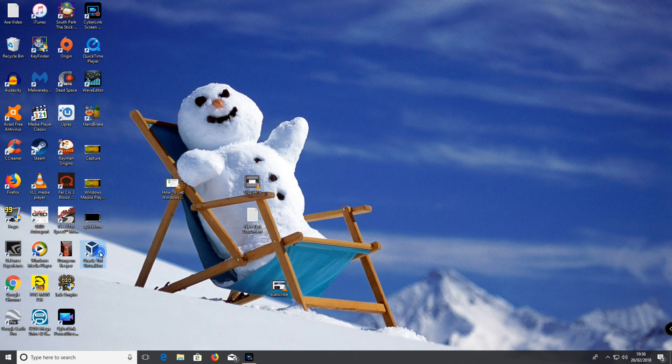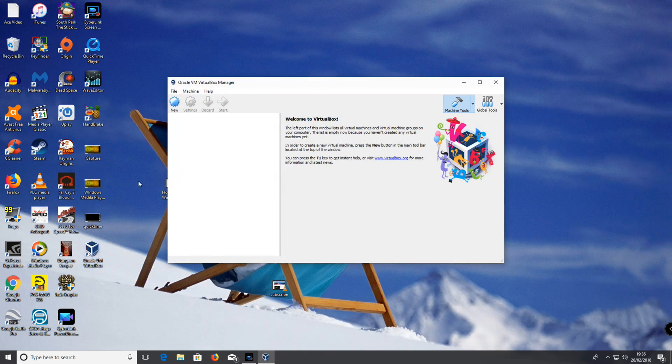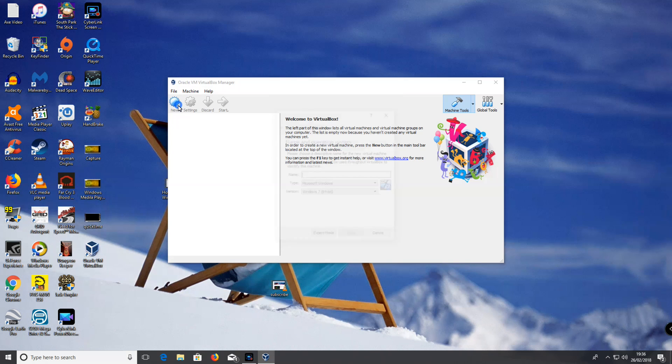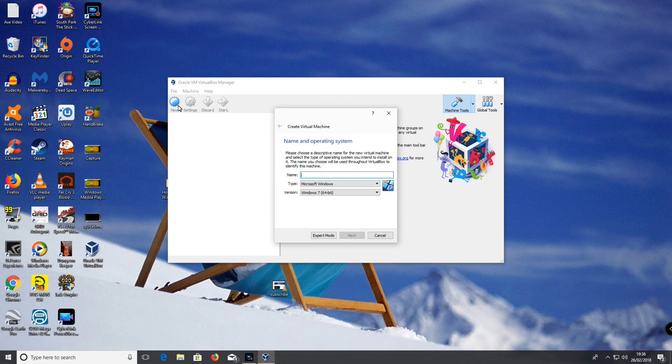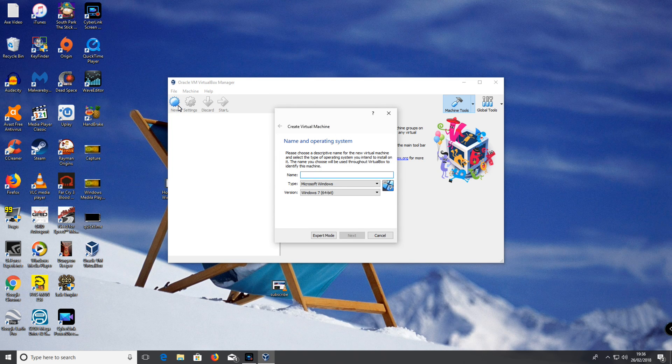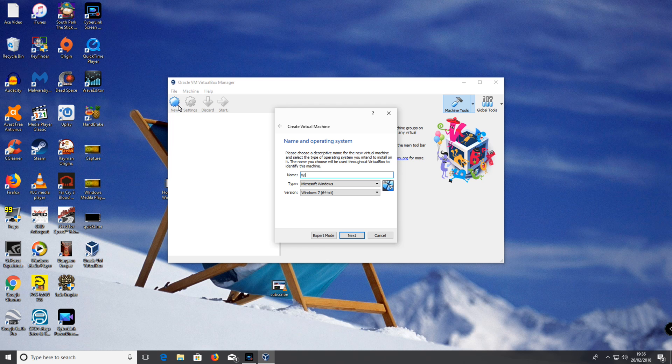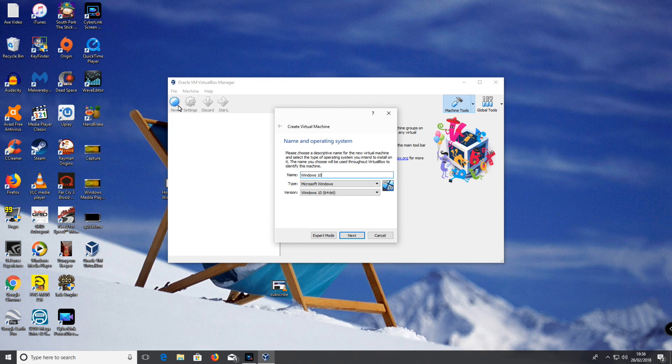Open up your VirtualBox, click new, call the VM whatever you like. I'm going to call it Windows Team because I'm going to create a Windows 10 one, but you can call yours whatever you like.